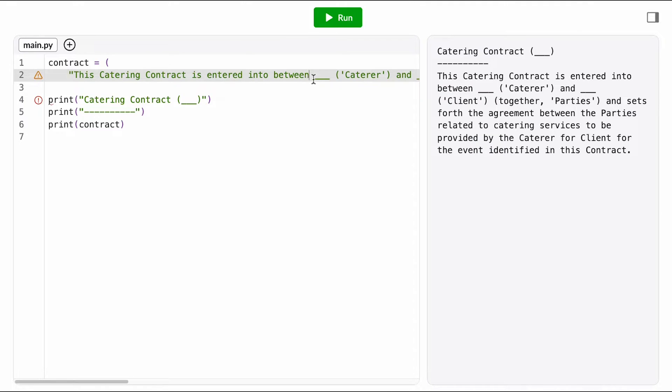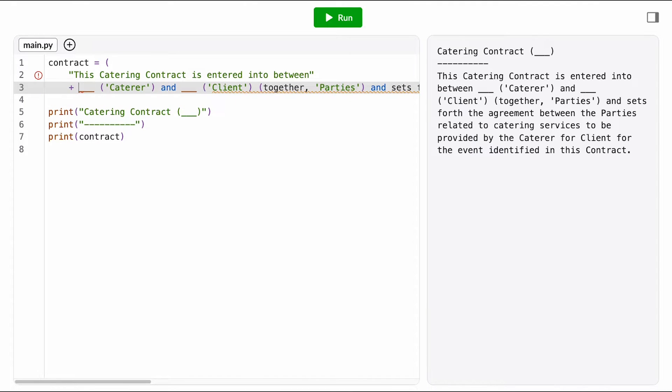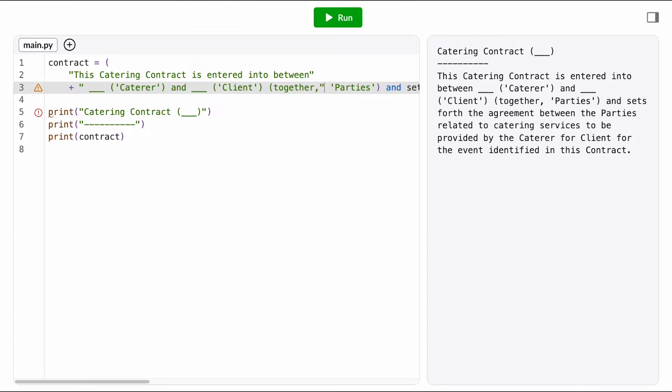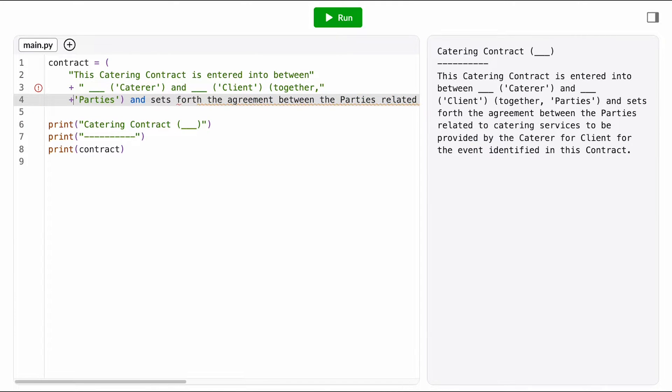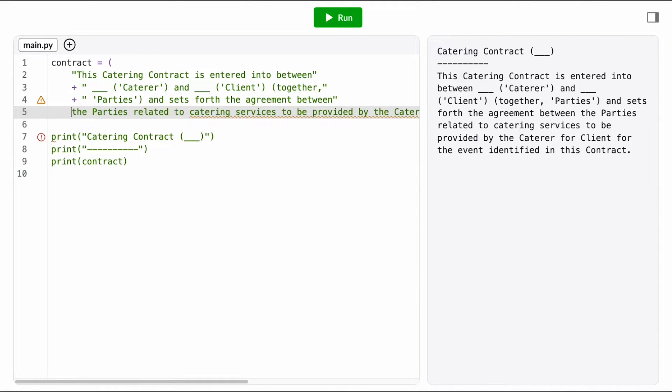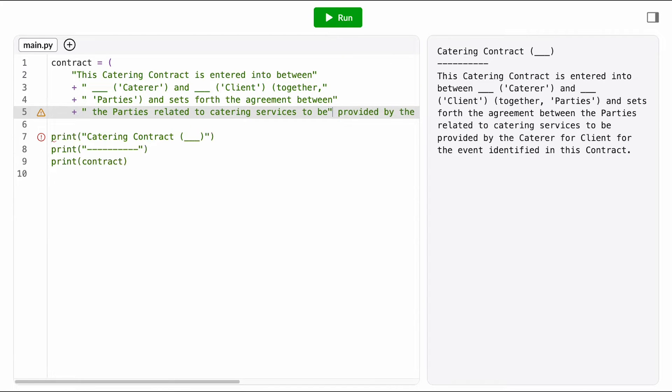To split a long string like this over multiple lines, I can divide the string into several smaller strings and then concatenate them together. Then, if I surround that whole expression in parentheses, I can put these strings on separate lines.